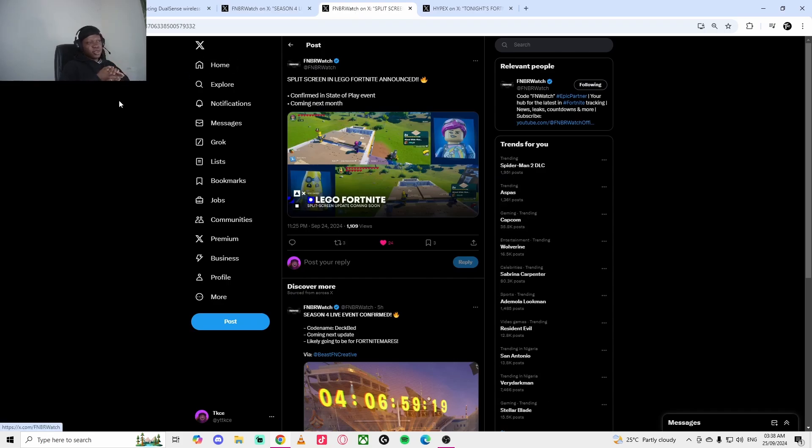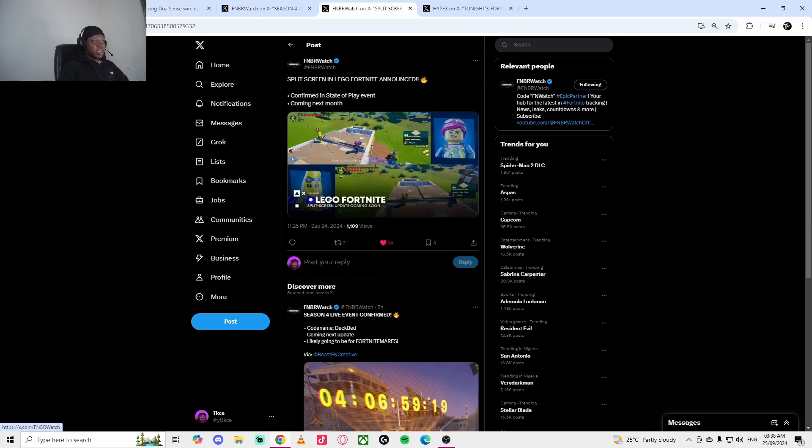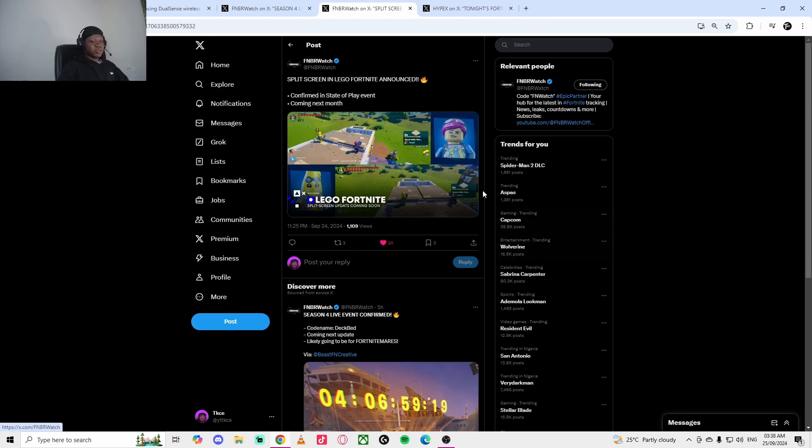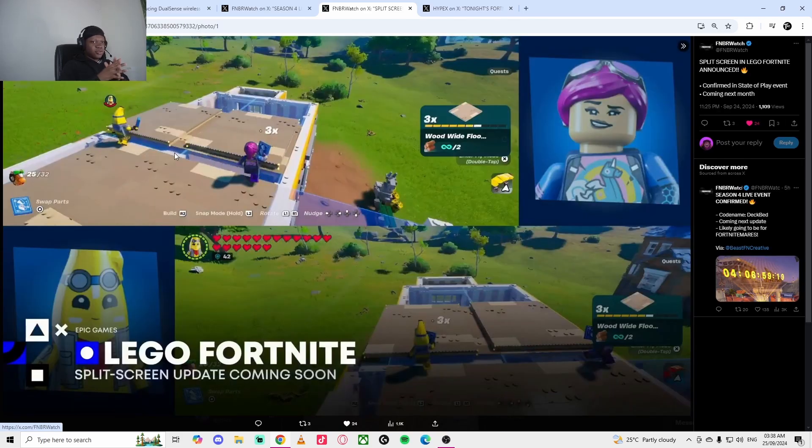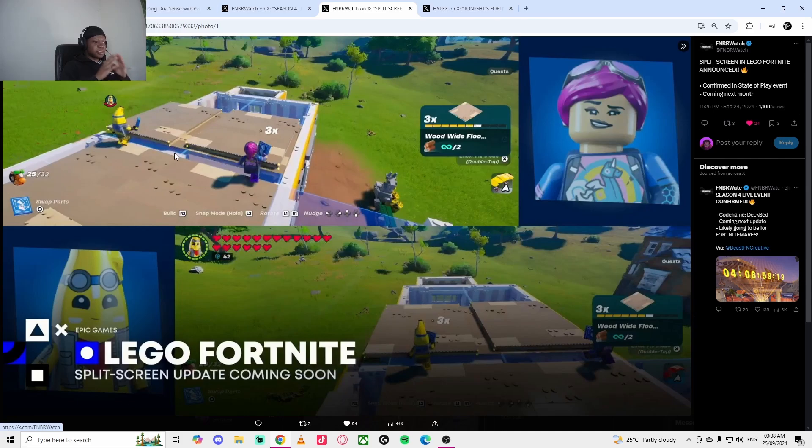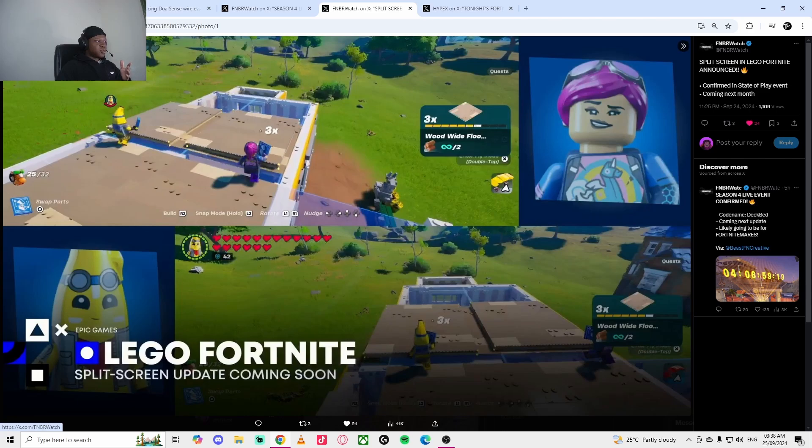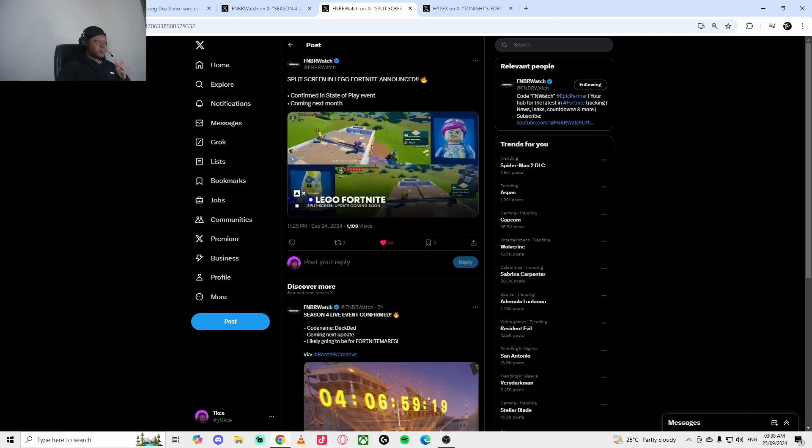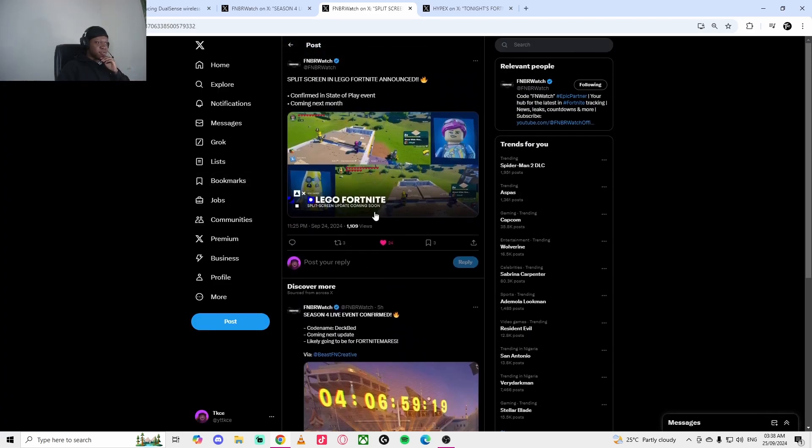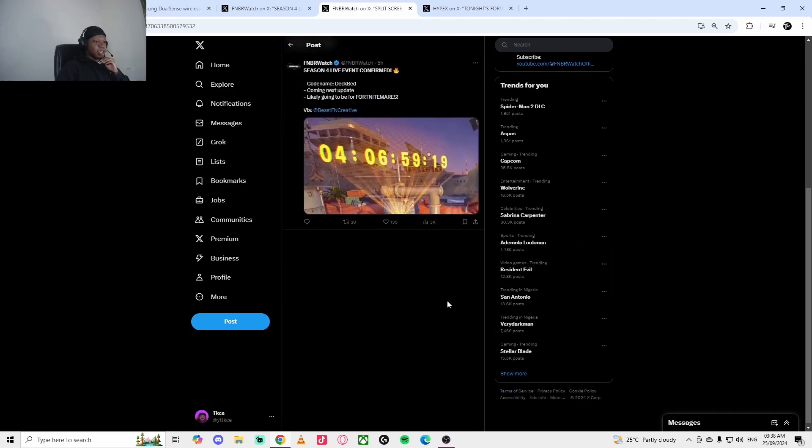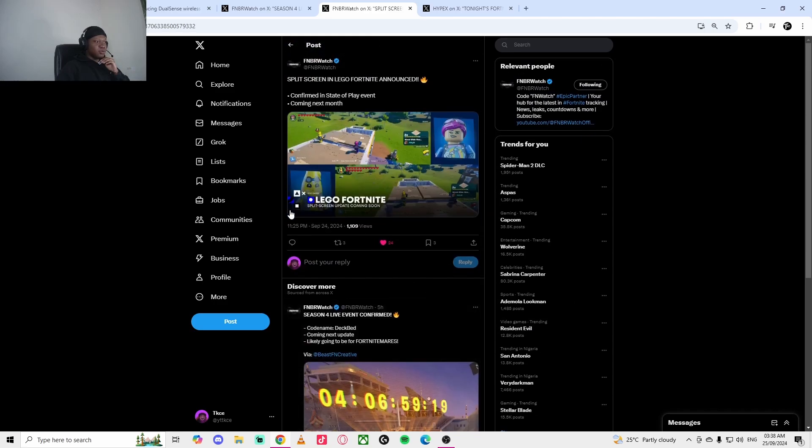That's not all, there's more updates. This is the most I've heard for this week. LEGO is getting something new. Split screen in LEGO Fortnite confirmed in State of Play event. This is coming next month, October. I don't really know how this will work out, but you can split your screen in LEGO Fortnite. I'm guessing maybe two players can play on one device. Next week we'll get more information about it.